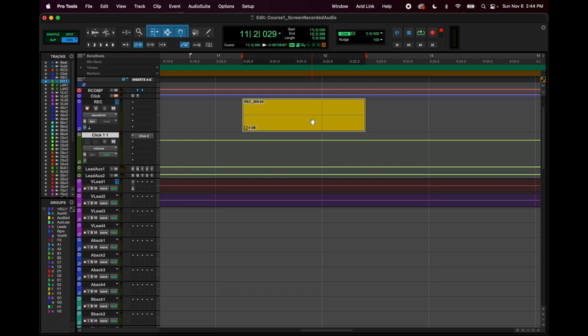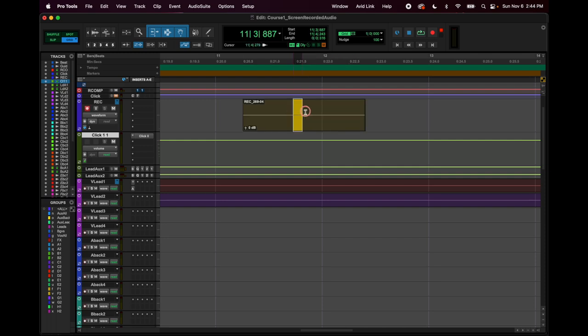This nudging is also relevant when you're just fixing your timing from how you sang it. Like if you sang it not so perfectly in time, you can cut up certain words and nudge them just a little bit left and right so it sounds like you're singing more in time.